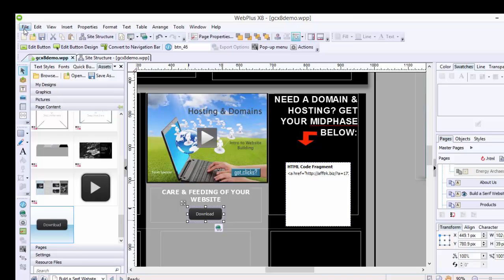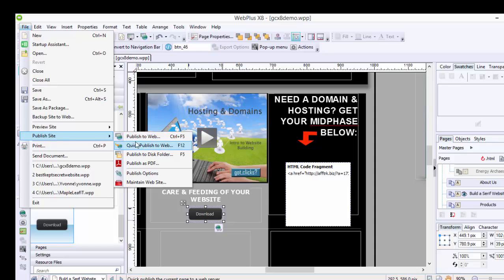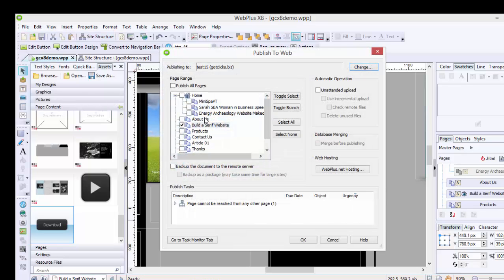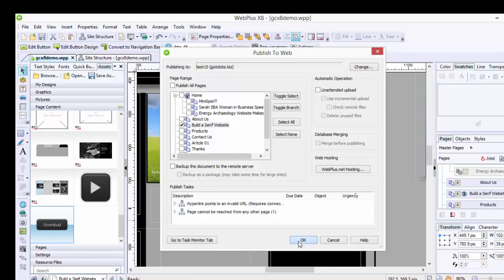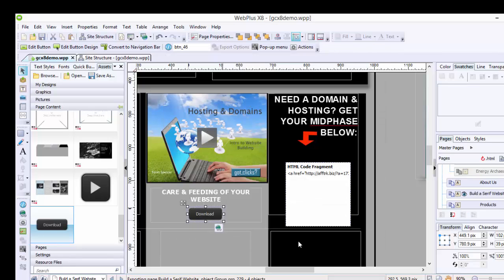File, Publish. We'll see how this works out. Publish to Web. That's really the only one I need to publish.